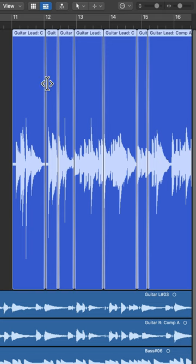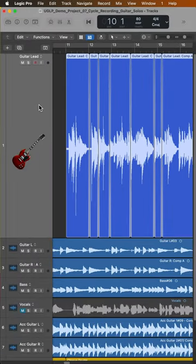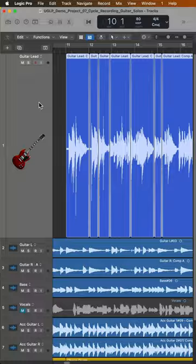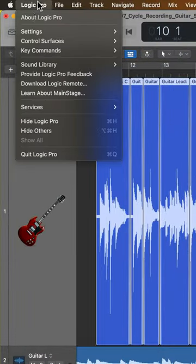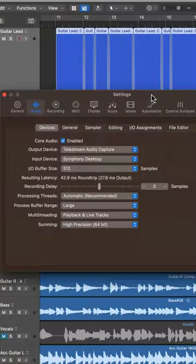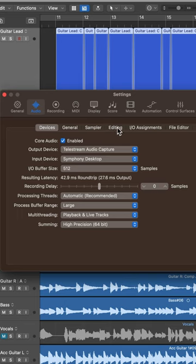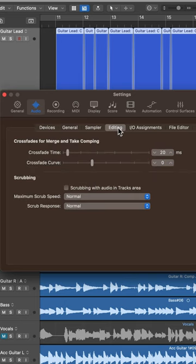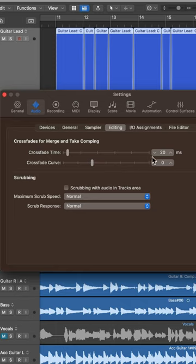Now by default, the length of each crossfade is 20 milliseconds, but you can actually change this. Just go up to Logic Pro settings or preferences, then go to audio. And then from here, make sure you're on the editing tab. And here you can adjust the default crossfade time as well as the crossfade curve.